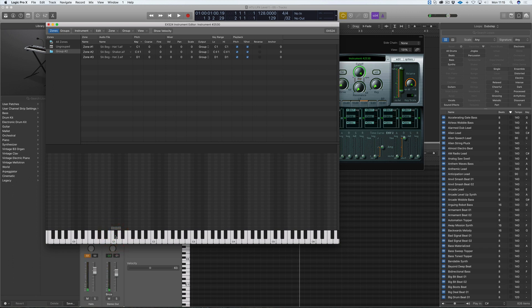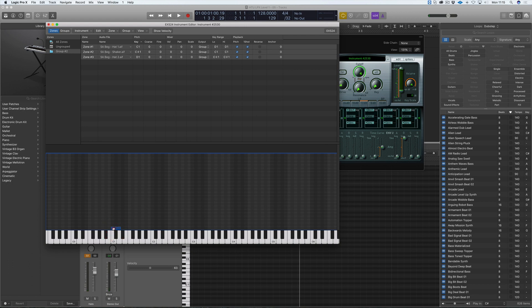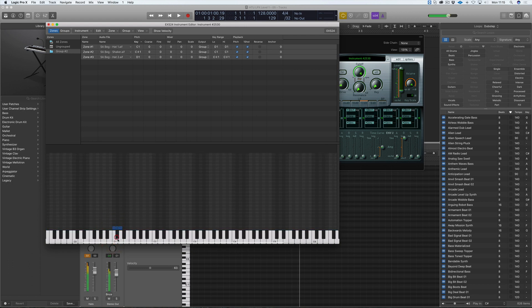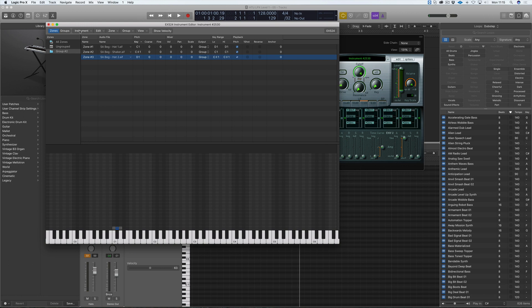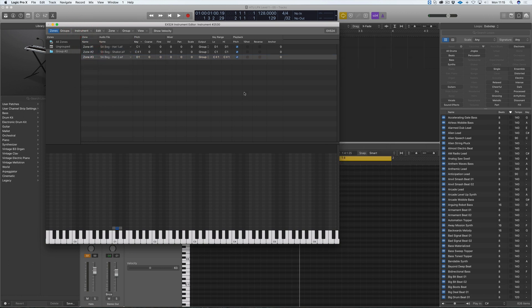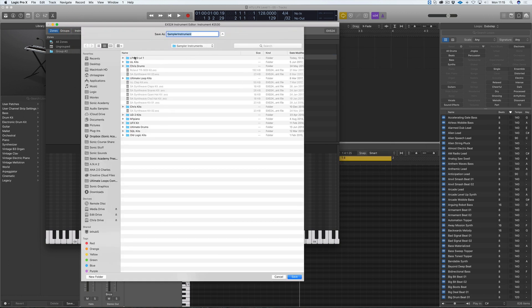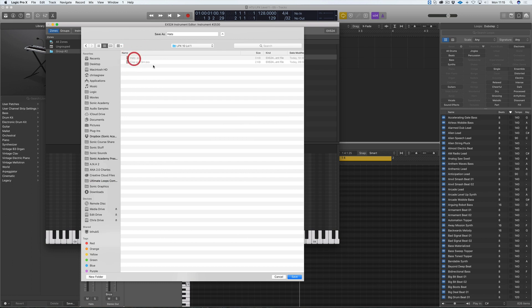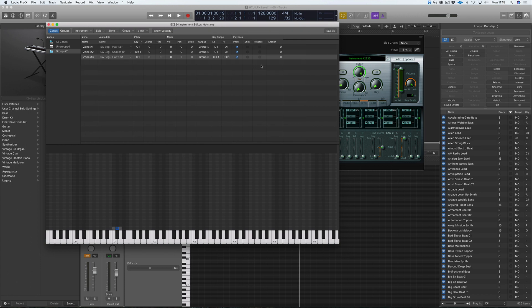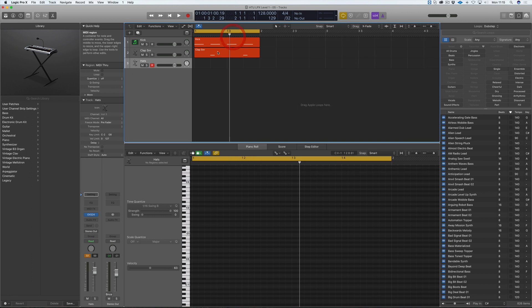So we have open hat, closed hat, and shaker. I'm going to move the shaker up and highlight all of these and move them down. We want to take off 'one shot' and we're going to save this instrument as 'hats' into our folder, saving over the one already created. Let's go and program in some hats.